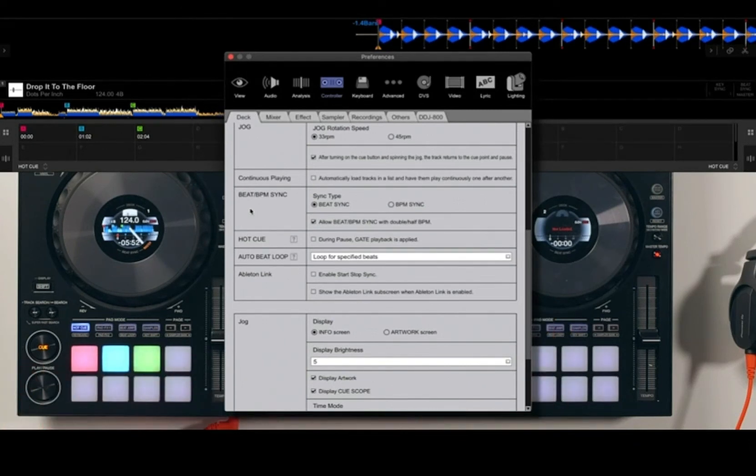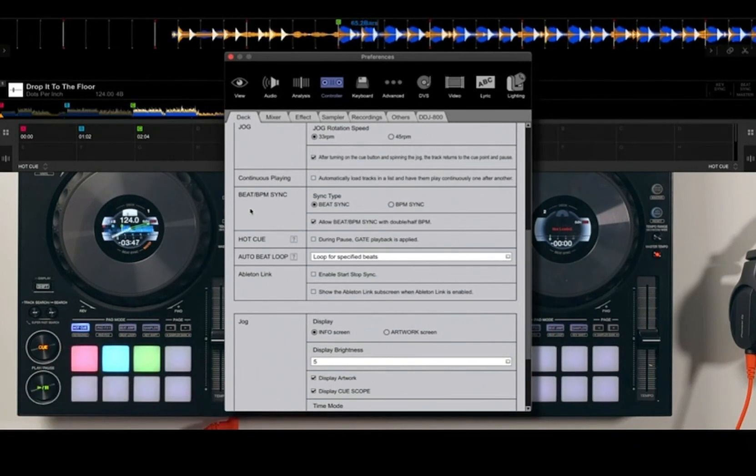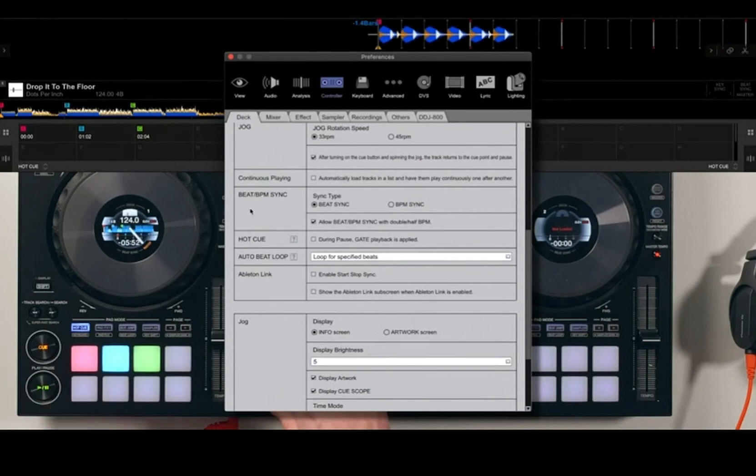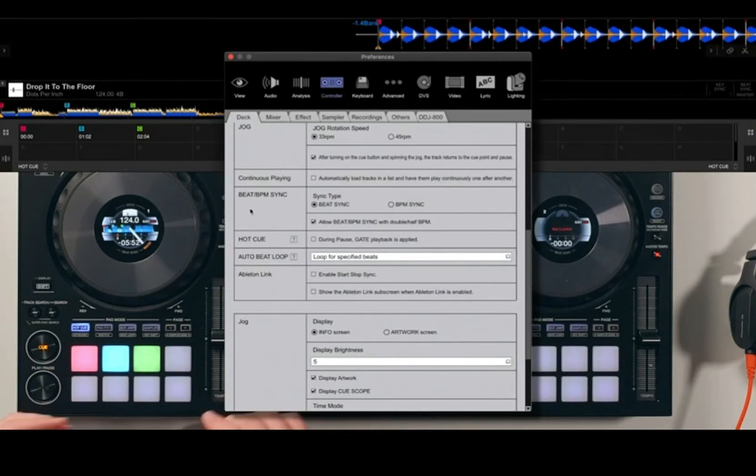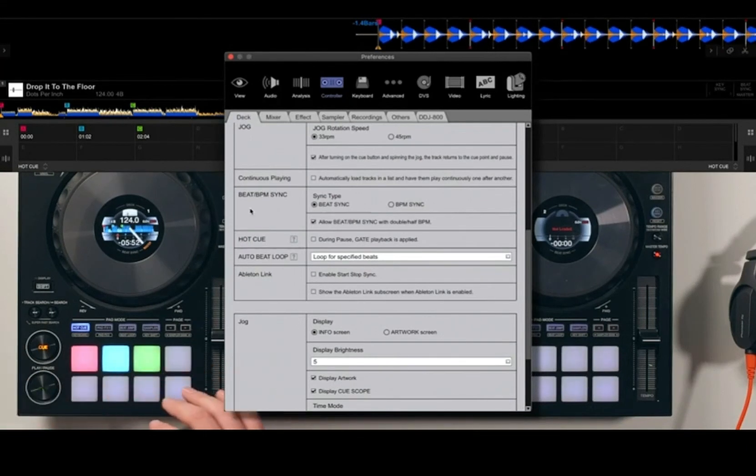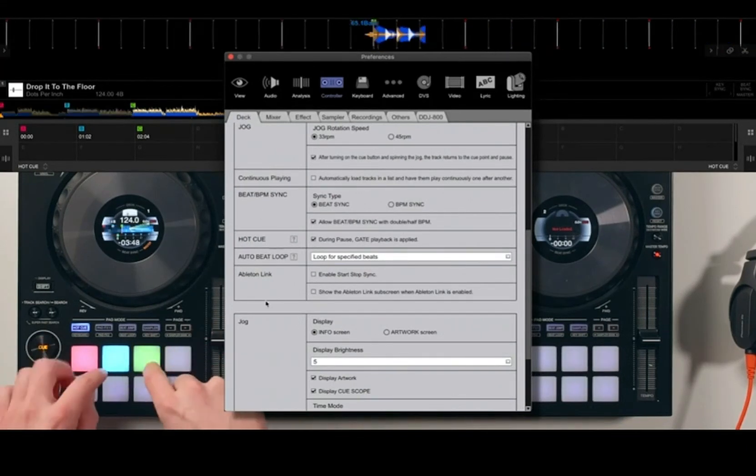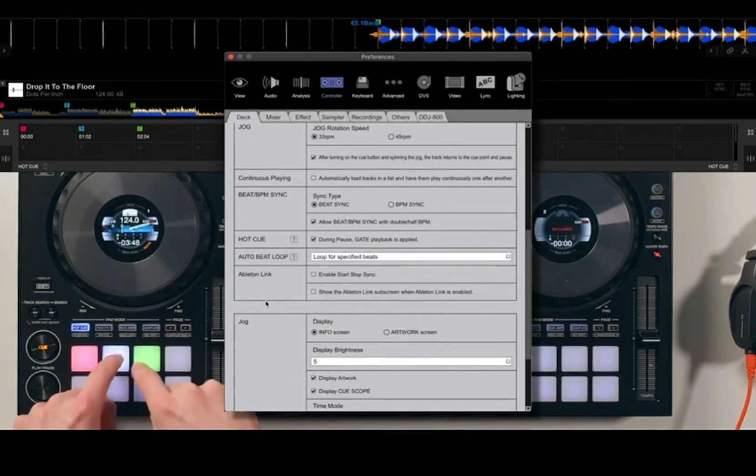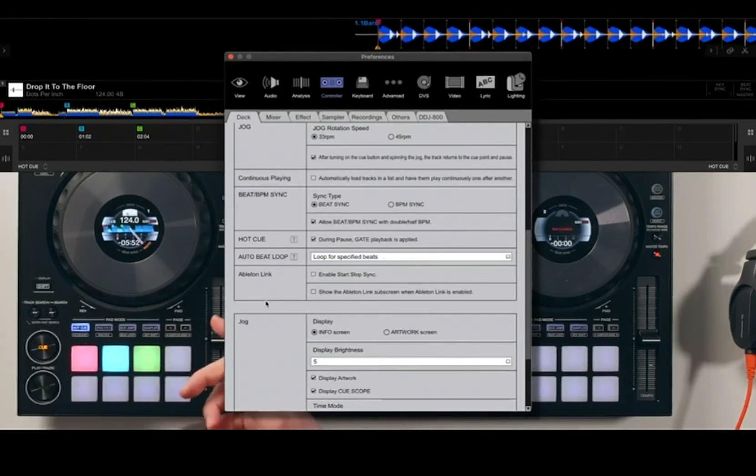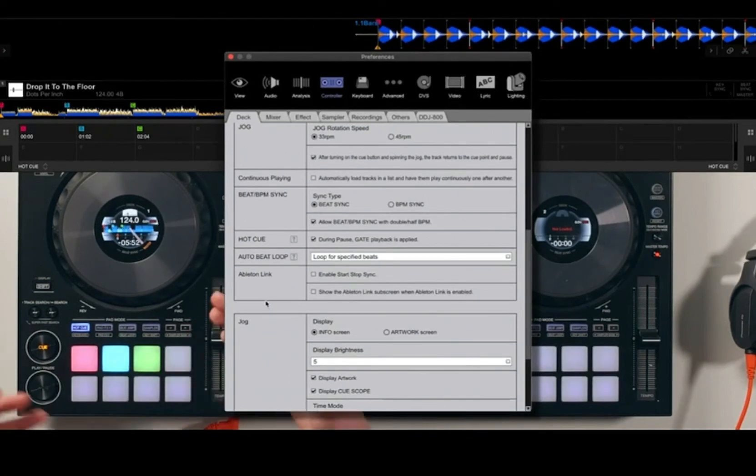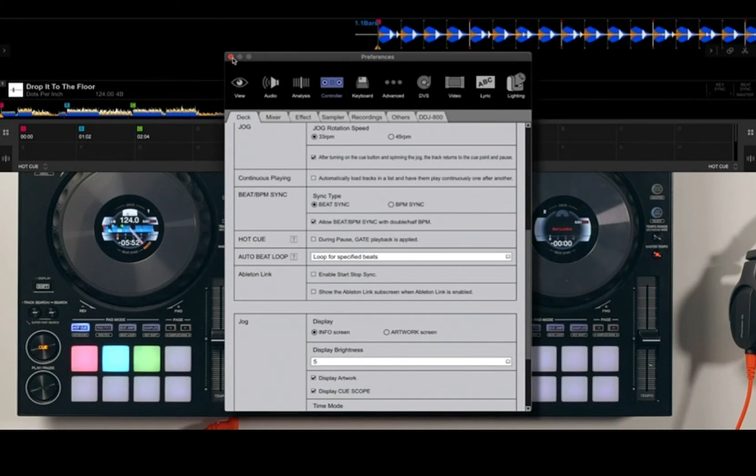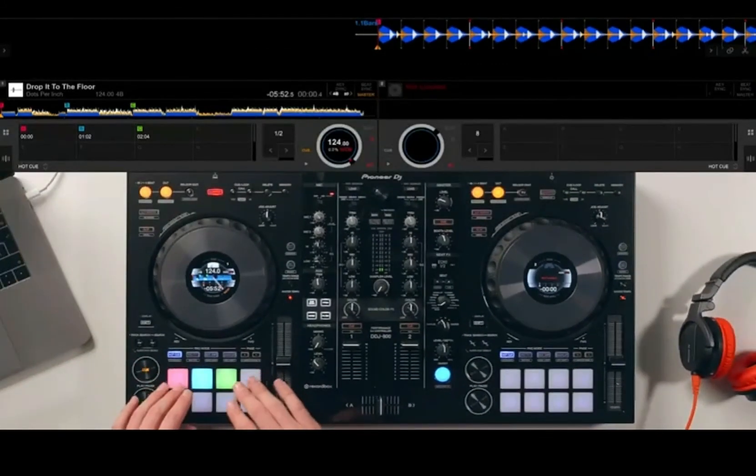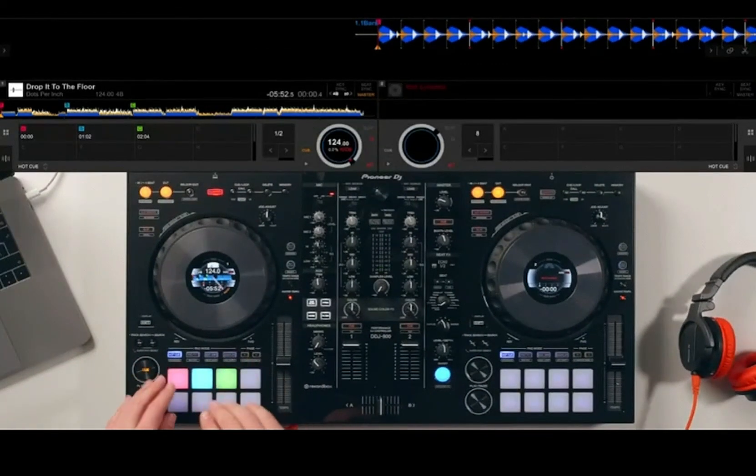But there are techniques that you can use with gate playback applied where you might want to finger drum, and you want that gate applied. Go and have a play around, just get familiar with setting up hot cues and deleting hot cues and some of those different settings.